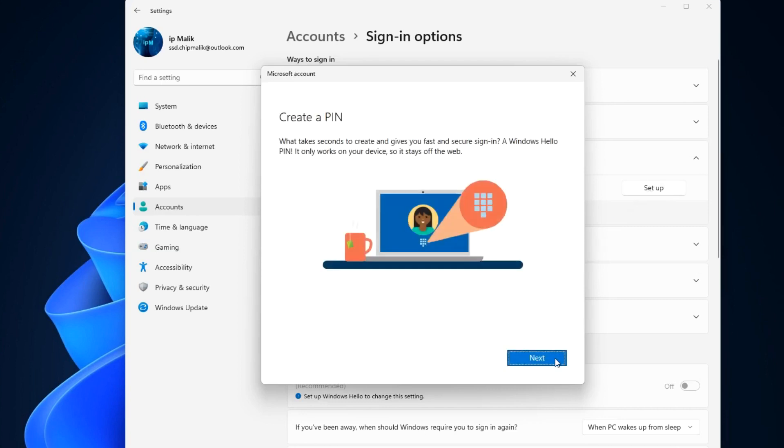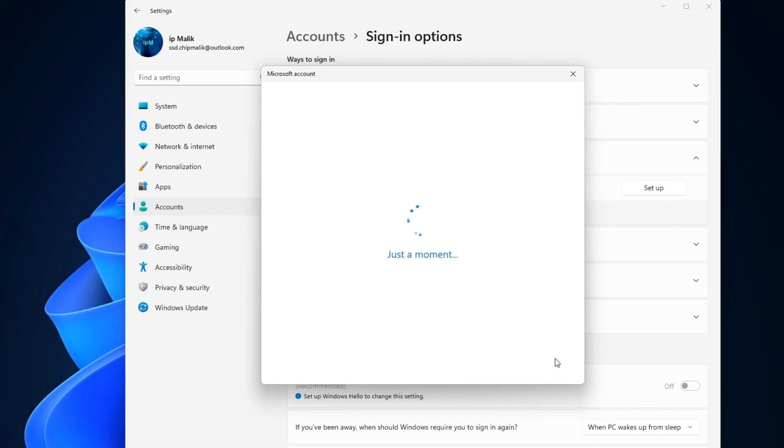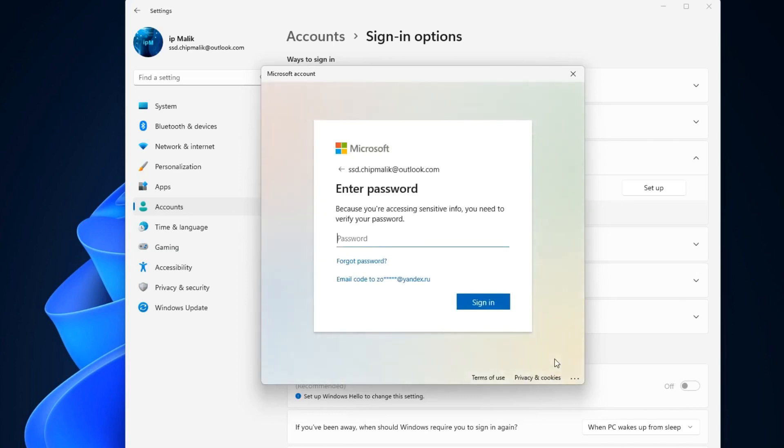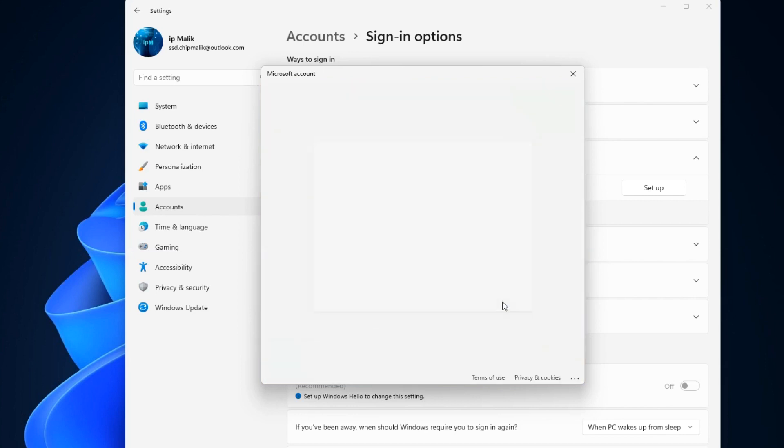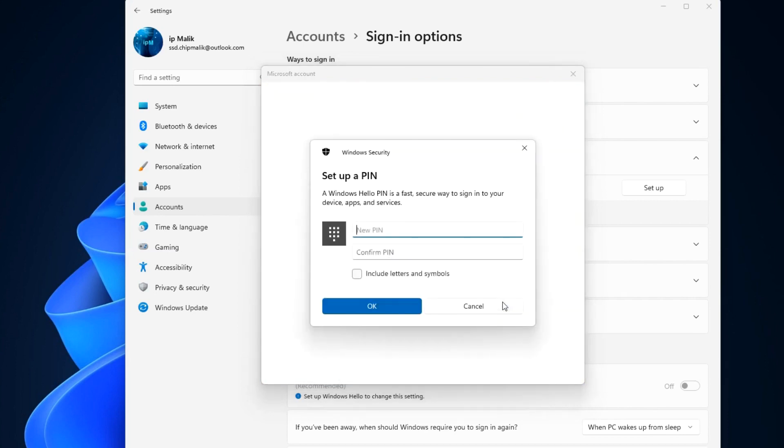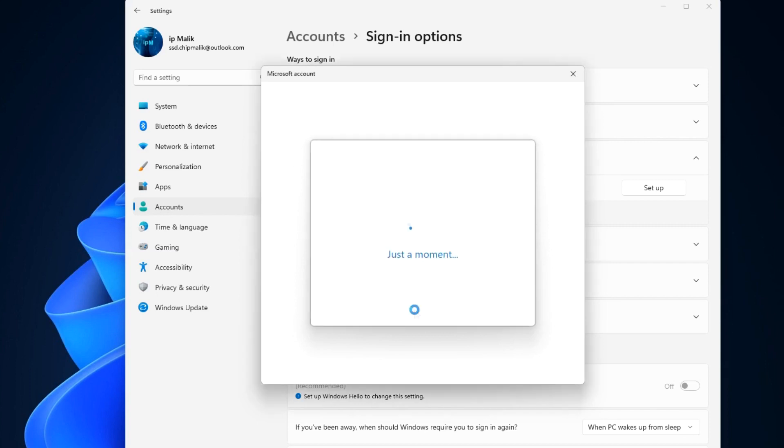Next. And here enter your Microsoft account password. Sign in. In this window, you need to create a PIN code. OK.